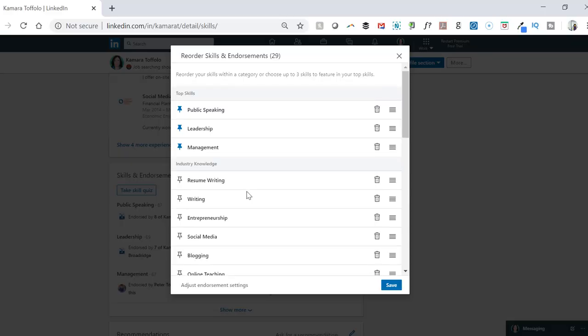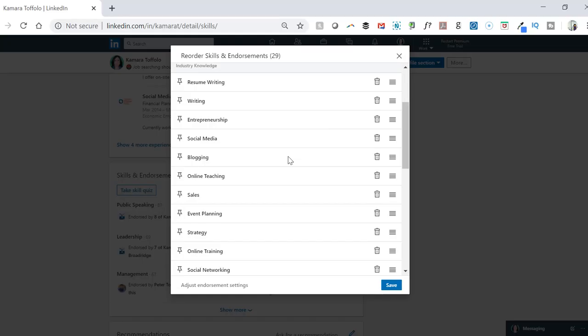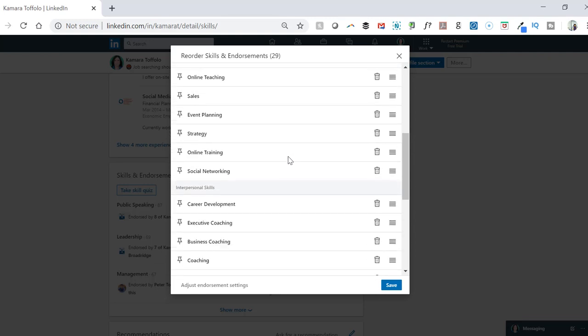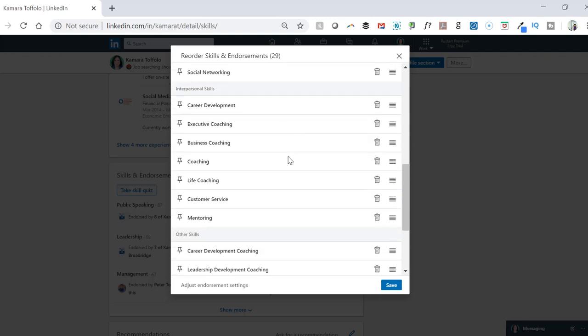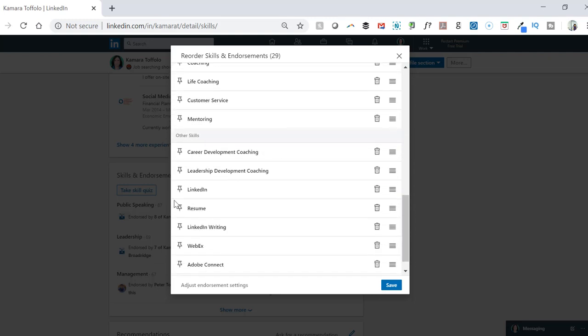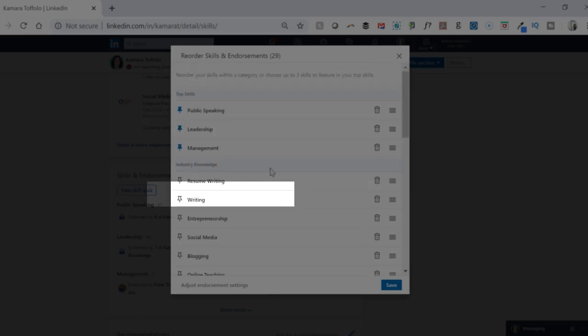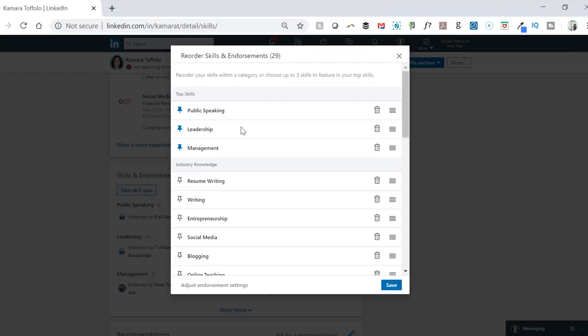And sure enough, I can find resume writing in my industry knowledge section, as well as LinkedIn in my other skills section. So now that I found those skills and I want to move them up to the top, I need to pin them.